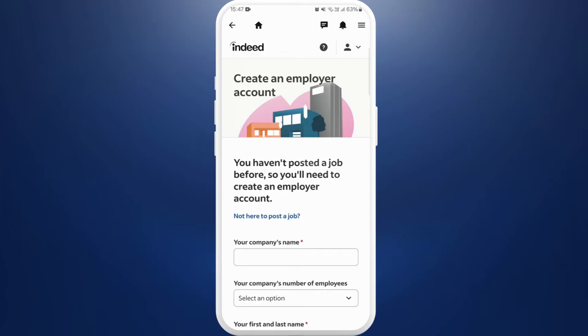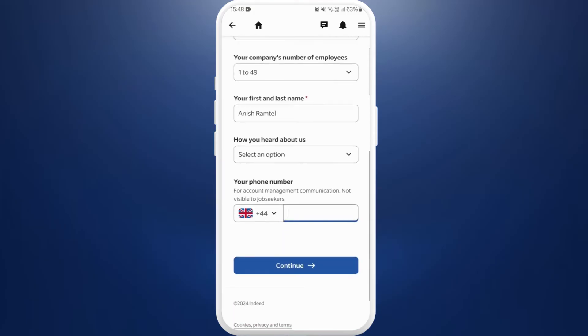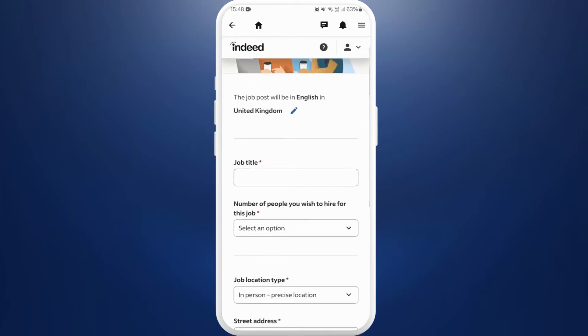Once you fill out this information, tap on this continue button. Now in this space you need to provide the basic information regarding the jobs you are posting.